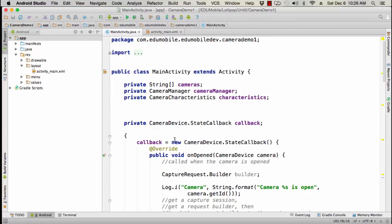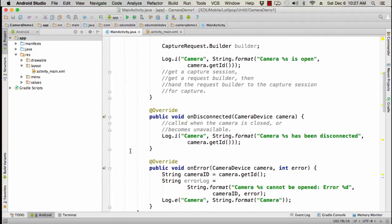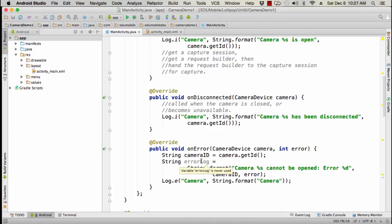So there are three methods that we must override and do something in. One is on opened. Then we have on disconnected and then we have on error. So let's deal with on error first. On error camera device and then an integer error. We're just going to get the camera ID so that we can log out the camera. So camera get ID will get us the ID. And then the error log would be string format camera such and such cannot be opened error. And then this is going to be an integer. And then we're going to log that out. So this is a very simple way to handle an error on that. You would probably throw and then finish the activity or something like that.